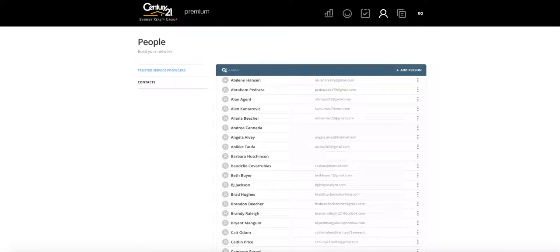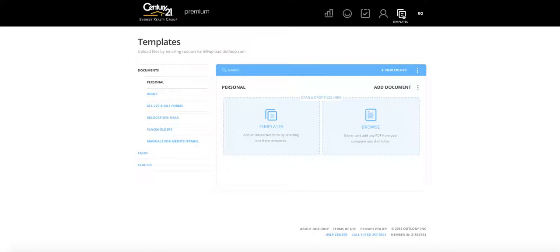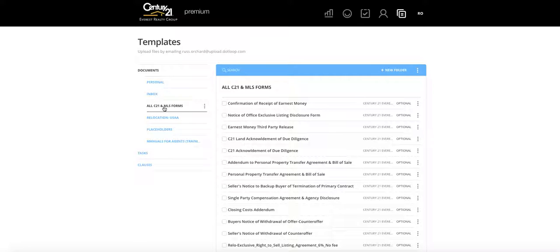You won't use the contacts area very much, but it's good to know it's there. The Templates section is where you go to get any of the forms for Century 21. When you click Templates, you'll see Documents, Personal, and an Inbox. The one you'll use most is All C21 and MLS Forms — clicking that brings up all our Century 21 forms along with the MLS forms. Any forms you need, whether to print or fill out in Dot Loop, you'll find here.